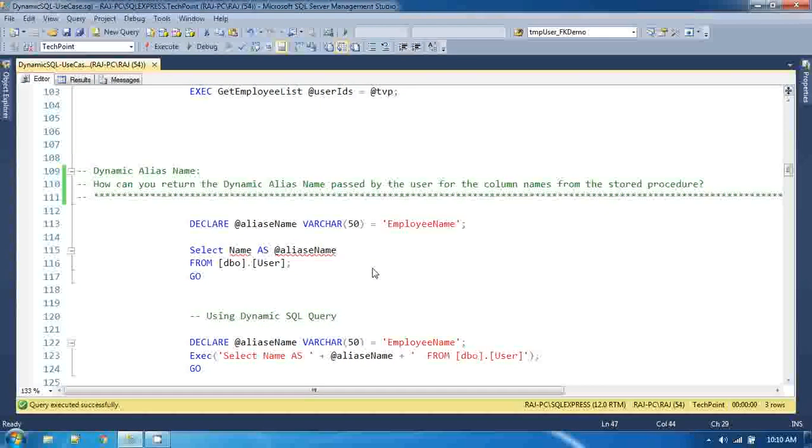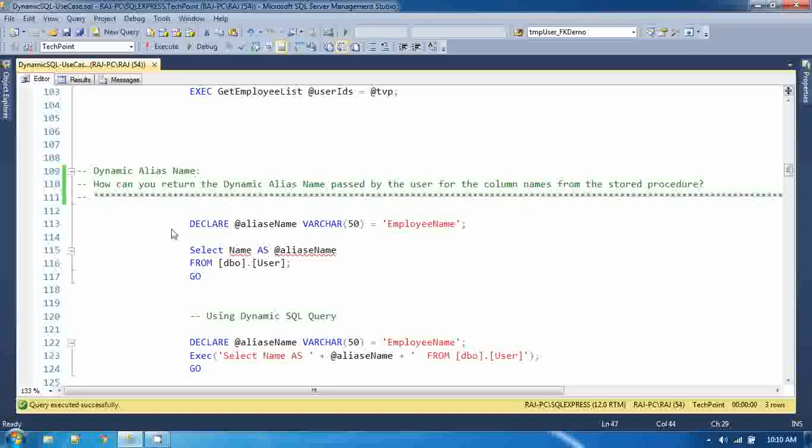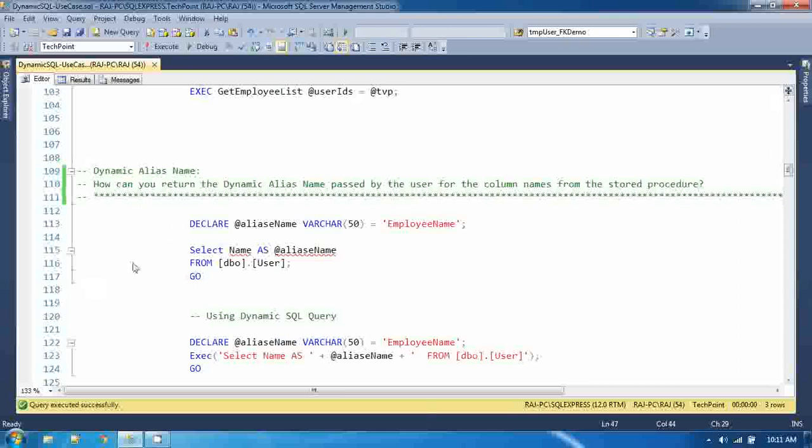The second use case of dynamic SQL is dynamic alias name. The question is: how can you return the dynamic alias name passed to the user for the column names from the stored procedure? In the stored procedure, I am passing